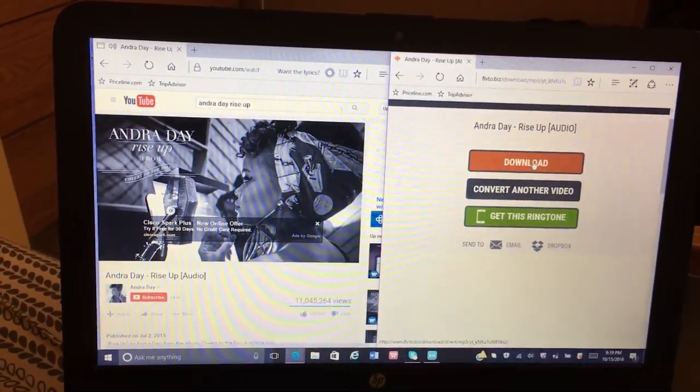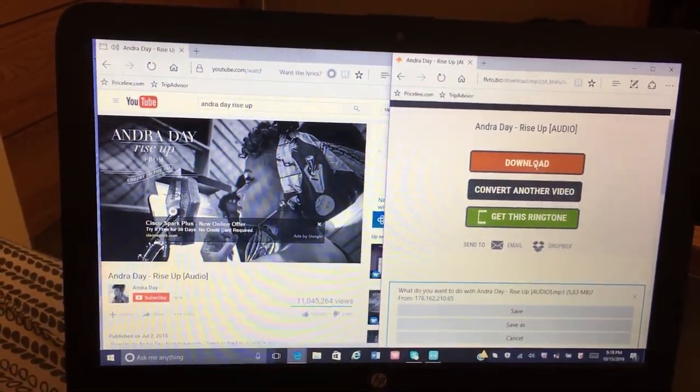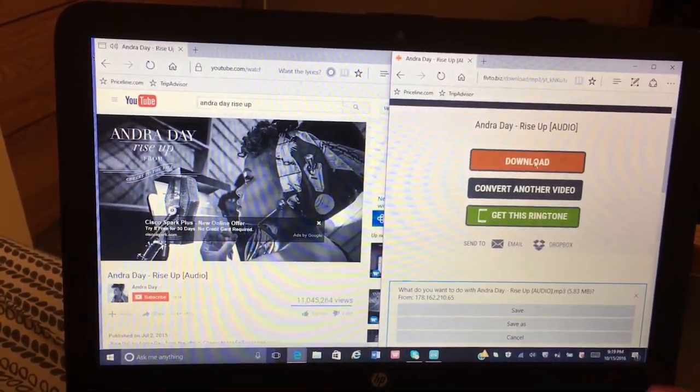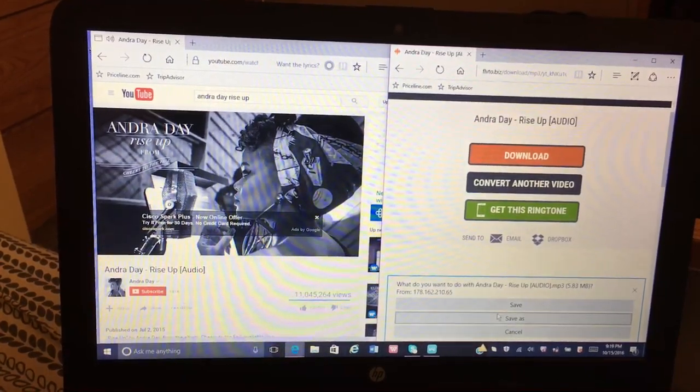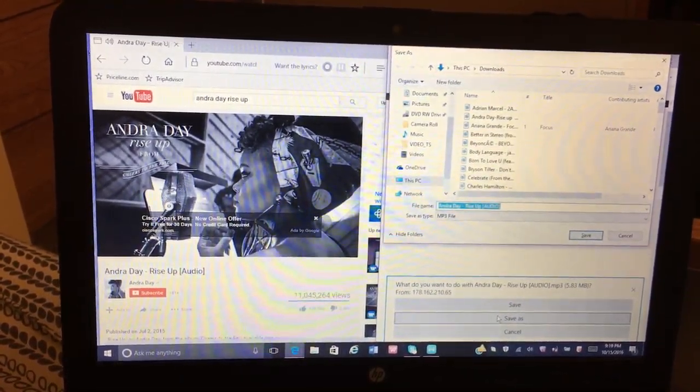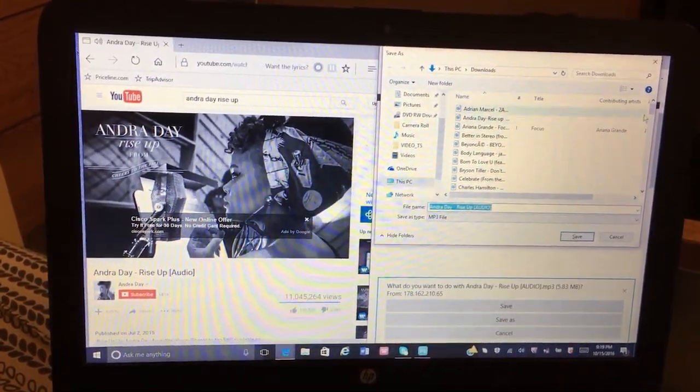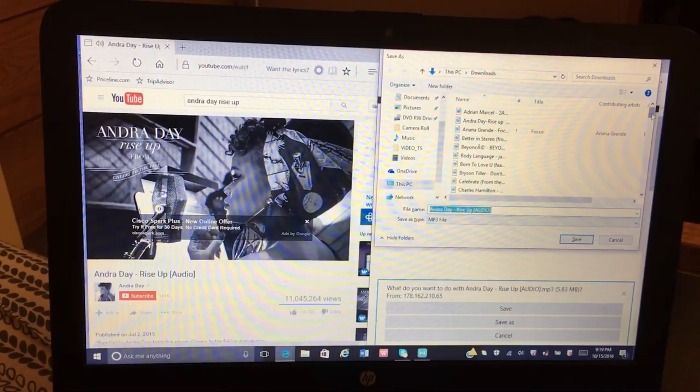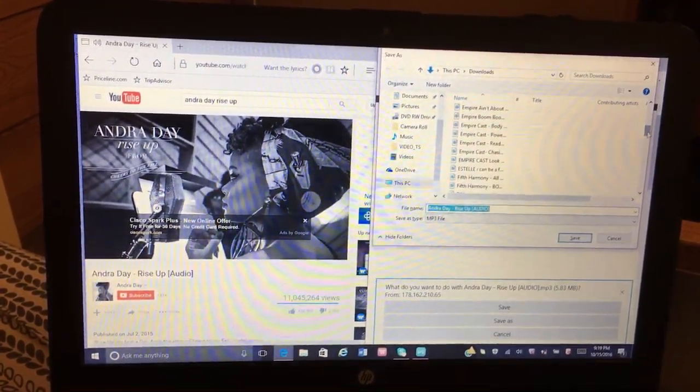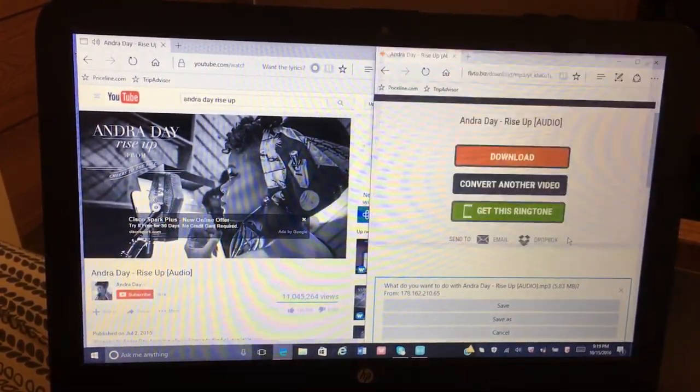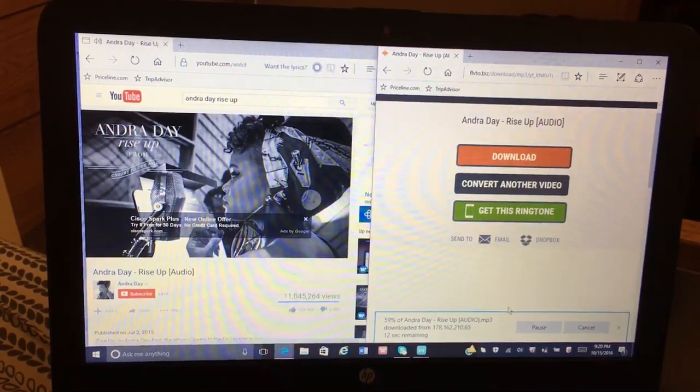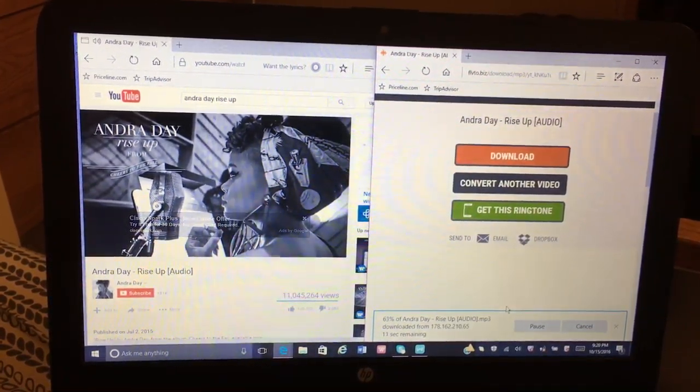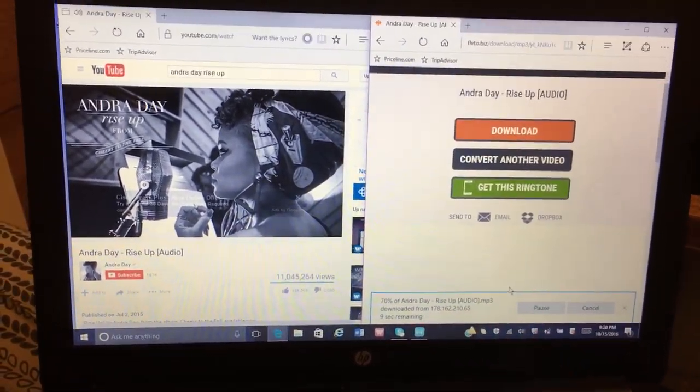Then you click download and save as, and it will show up on your computer. It should be with the rest of your videos. You're just clicking save, and you can see at the bottom it's downloading.